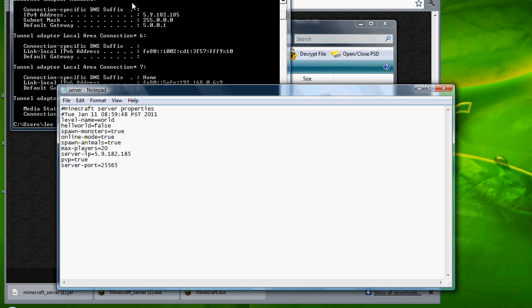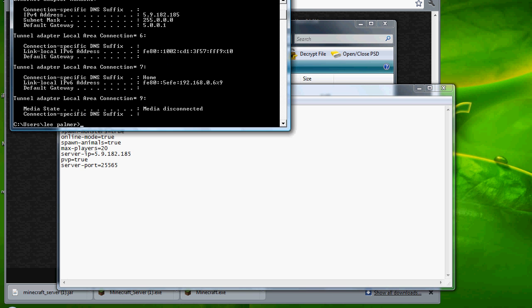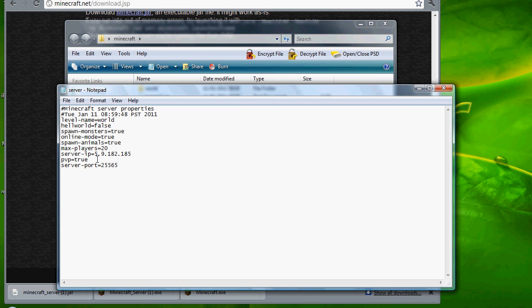Once you get that, edit it back. Sorry, HyperCam did a major spaz attack on me. Make sure you make online mode to false if you're doing a cracked server. If you're not, then true. But for this tutorial, false. I'll do an uncracked one later on.